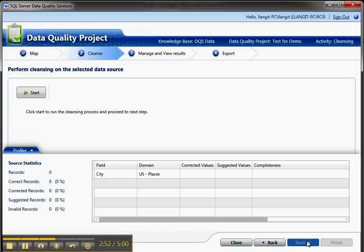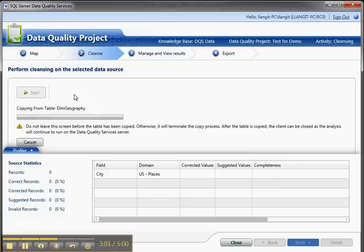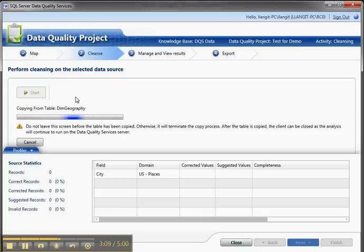Now I'm going to click Start to perform the cleansing. What's going to happen is the source data is going to be copied, and then the various matching algorithms are going to be run. You can think of this as a kind of data mining against your source data.